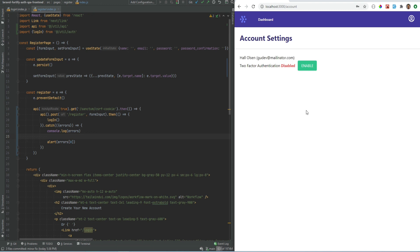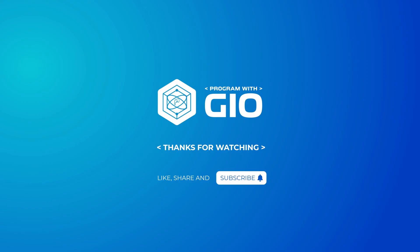So this is pretty much it — we've enabled the registration feature using Laravel Fortify on our SPA. Thank you for watching. Please hit like and subscribe, and I will see you in the next video where we will continue adding the rest of Laravel Fortify's features to this SPA.